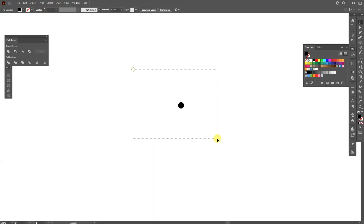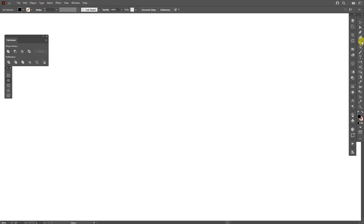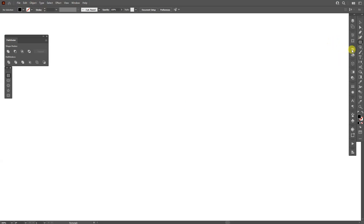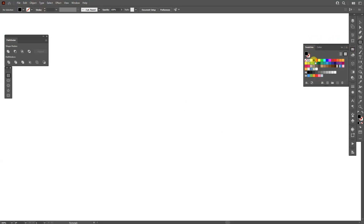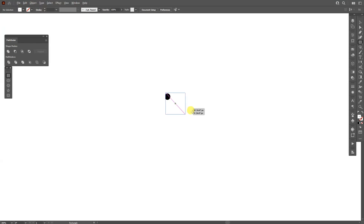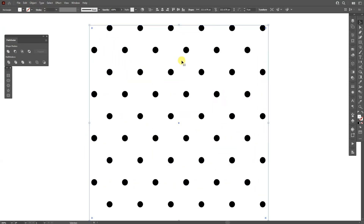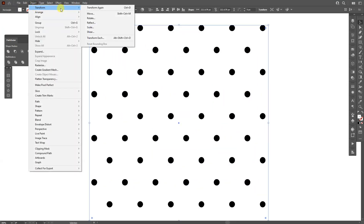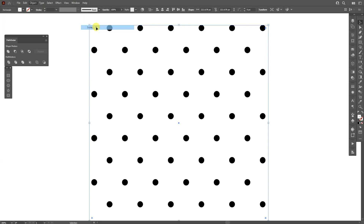I'm going to click Done, delete the circle, and select the rectangle. Then I'll select from the Swatches panel — as you can see here is the new pattern we created. I'm going to select it, press and hold Shift plus Alt, then go to Object > Transform > Scale.